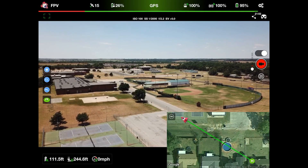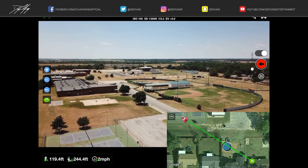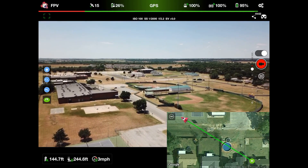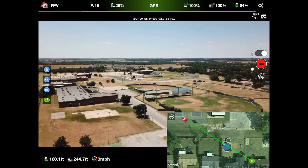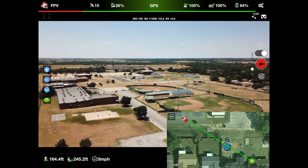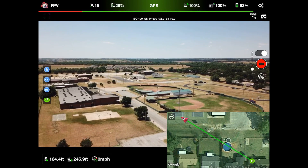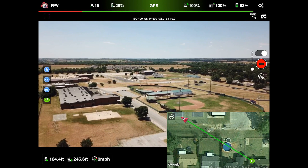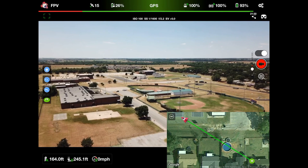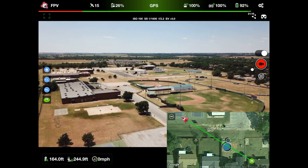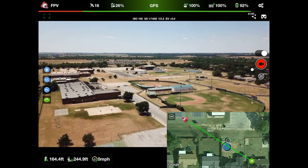Hey guys, it's Dylan back again with another DJI Mavic Pro tutorial video. Today we are staying in the third-party app known as Litchi and I'm going to be showing you guys a flight mode known as Focus. As you can see, we are hovering here at about 164 feet high in altitude, and I'm going to show you guys what Focus is all about.